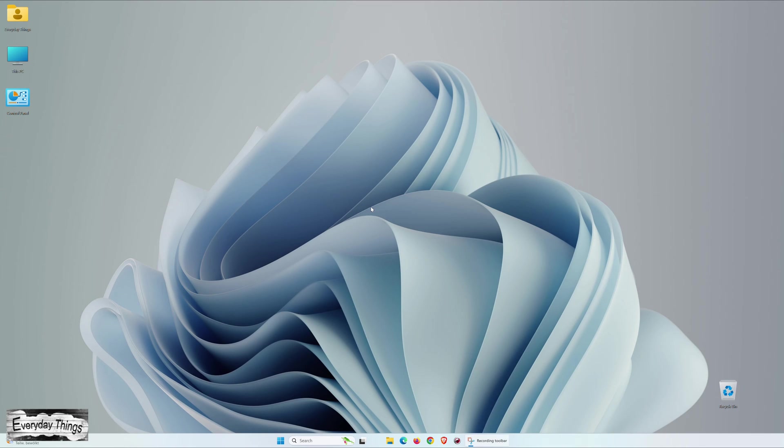Hello and welcome to today's video where I'll guide you through four straightforward ways to open Task Manager in Windows 11. So, let's dive in.